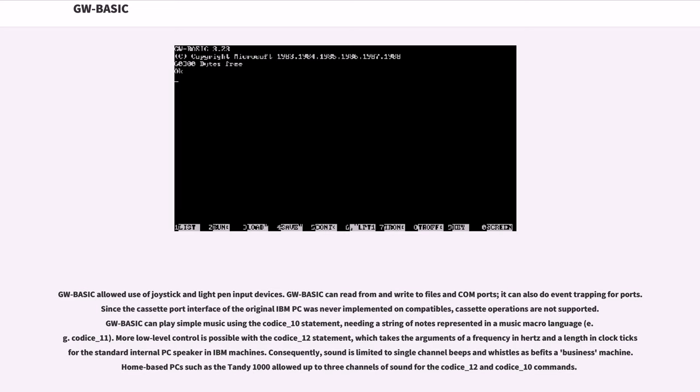GW-BASIC can play simple music using the PLAY statement, needing a string of notes represented in a music macro language. More low-level control is possible with the SOUND statement, which takes the arguments of a frequency in hertz and a length in clock ticks for the standard internal PC speaker in IBM machines.